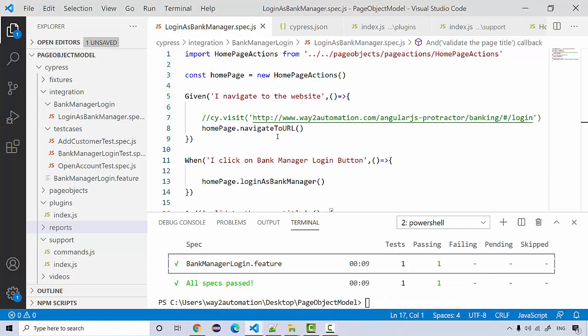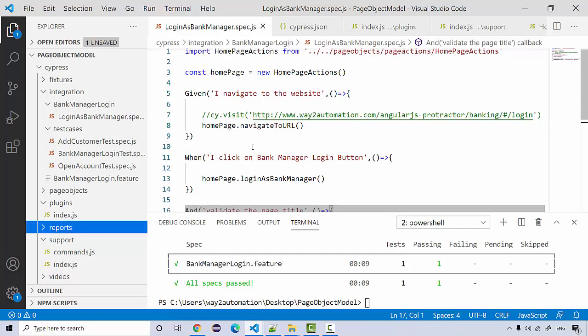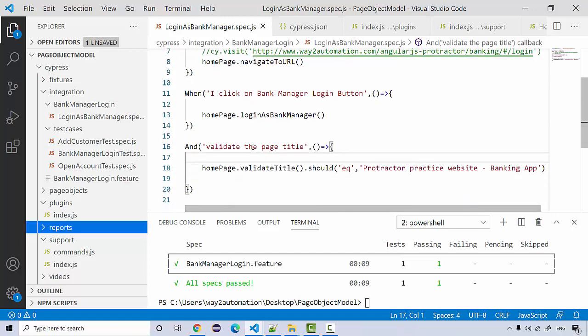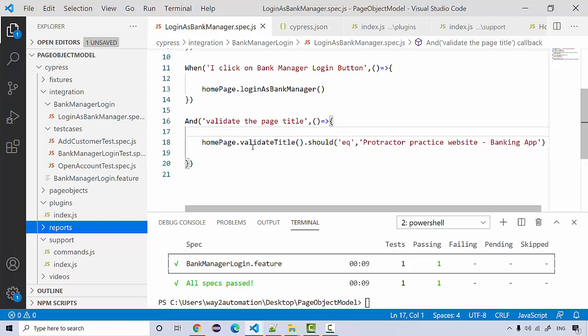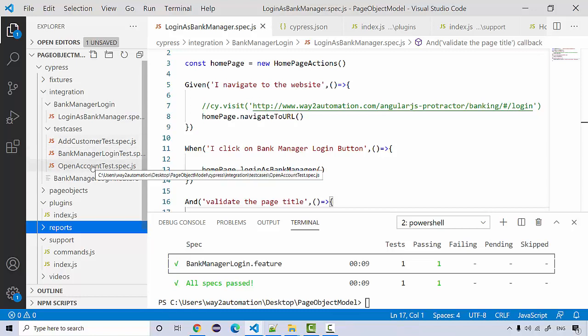In the last section we looked at how we can integrate page objects in our Cucumber step definitions. Now we're going to add a couple more test cases that we created in page objects, convert them into features and spec definitions, and see how straightforward that is. We'll also use a couple more Cucumber features like data tables and tags.